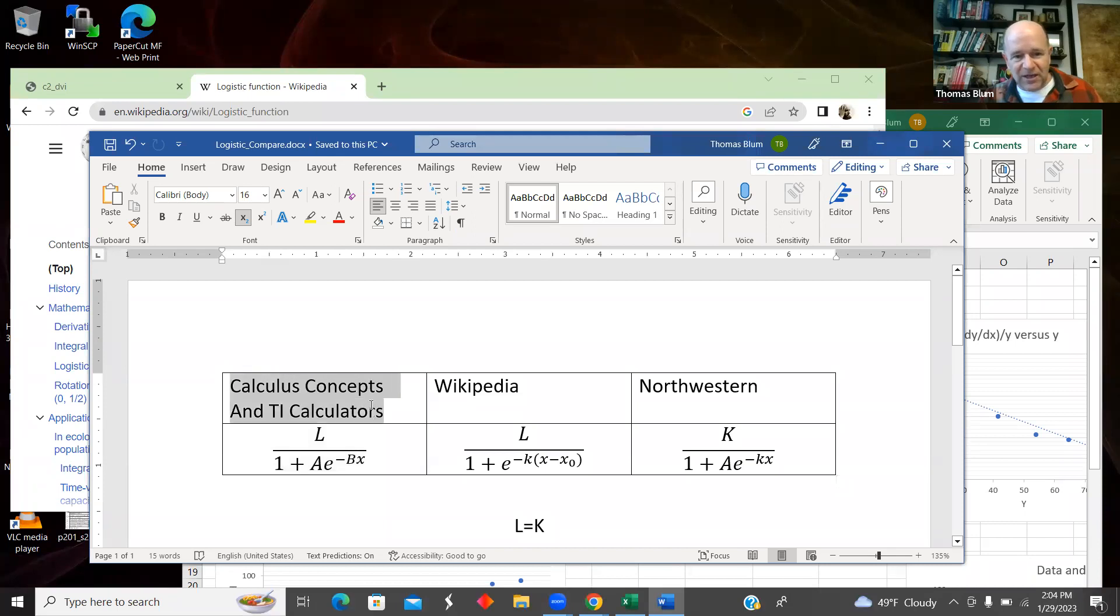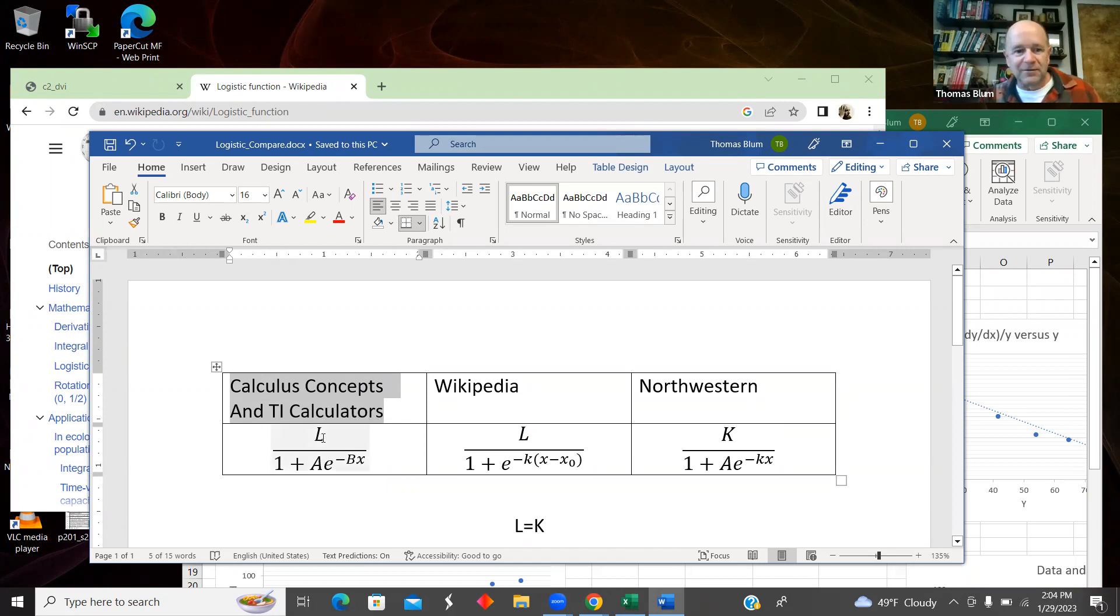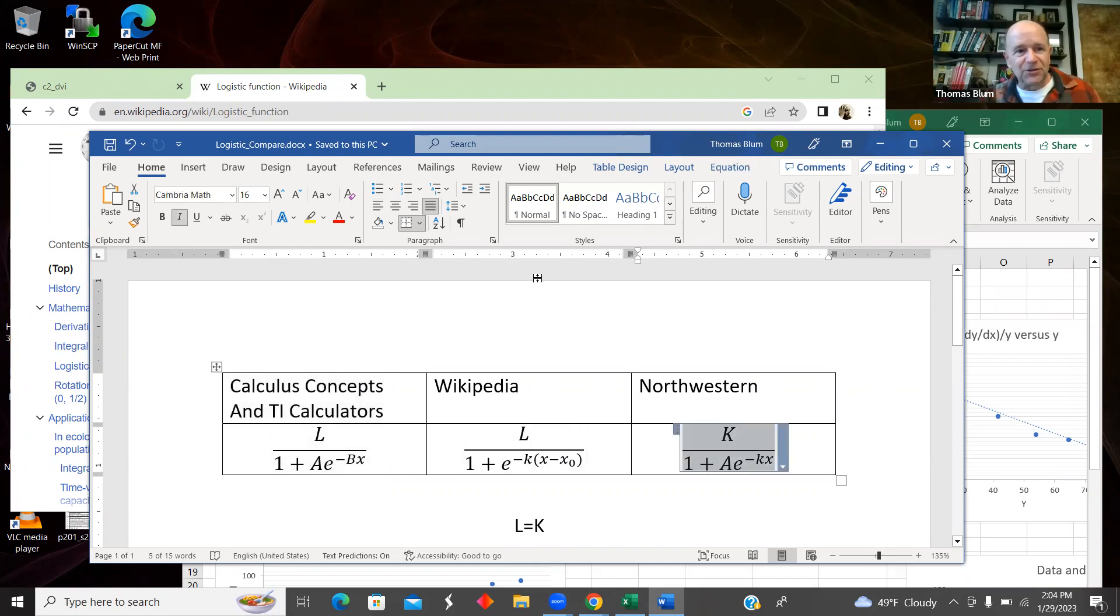The data I'm going to take is from a calculus concepts book. And this is pretty much the same form that you'll get out of a Texas instrument, except they'll call the L, C.